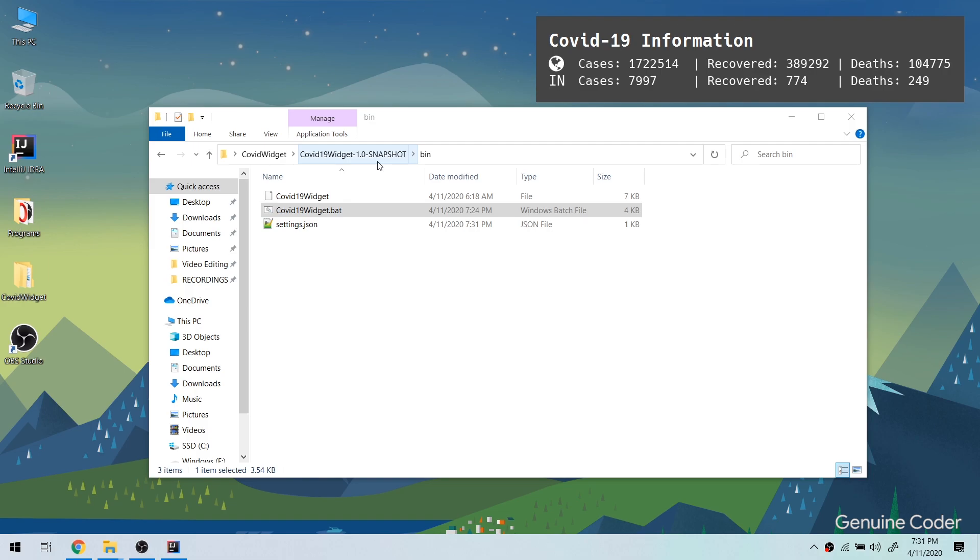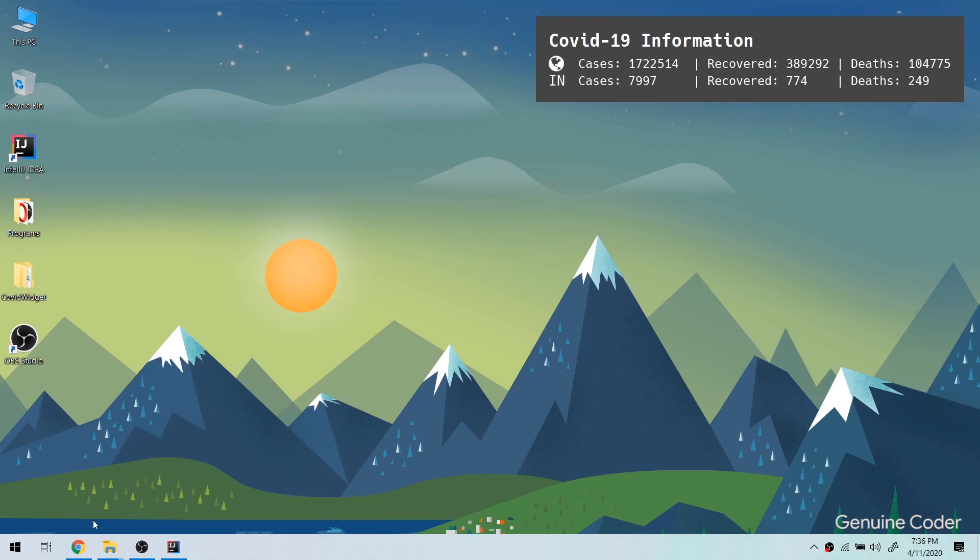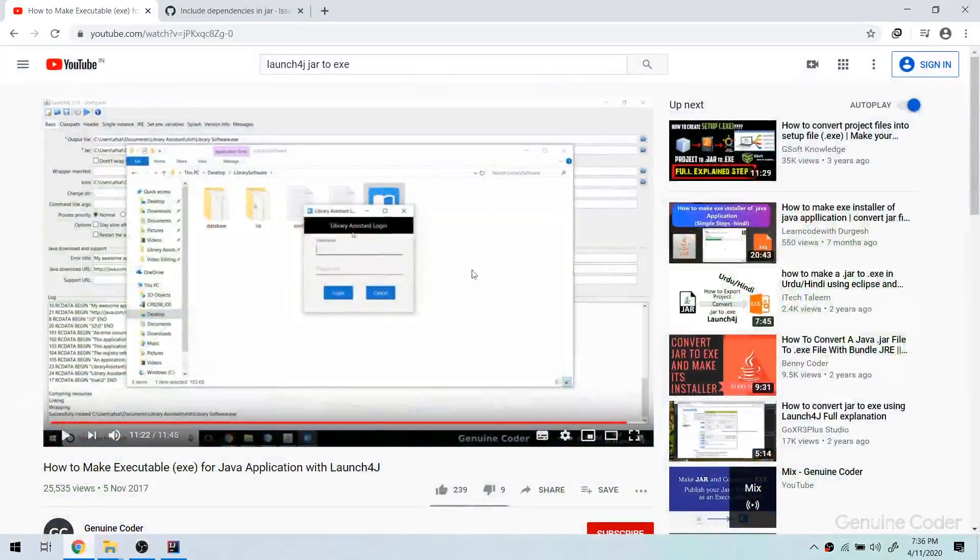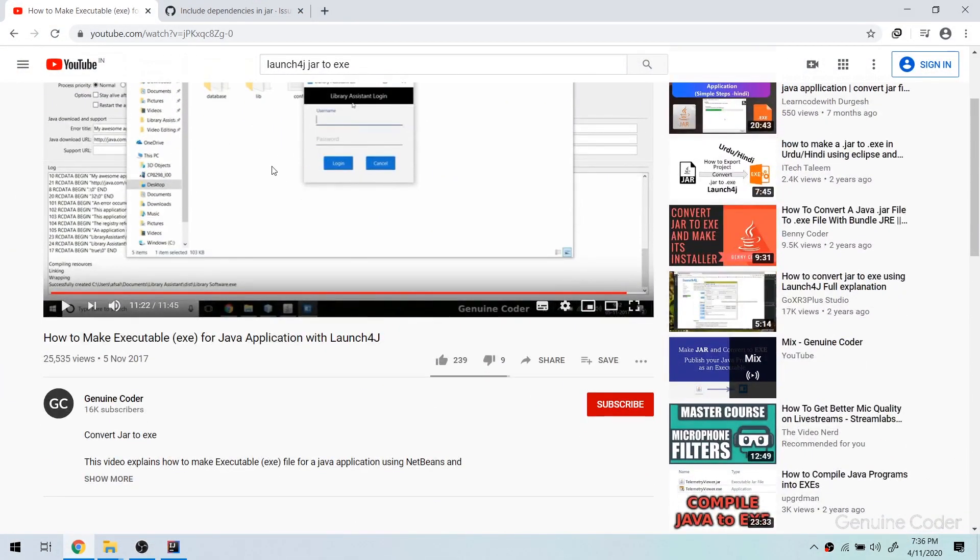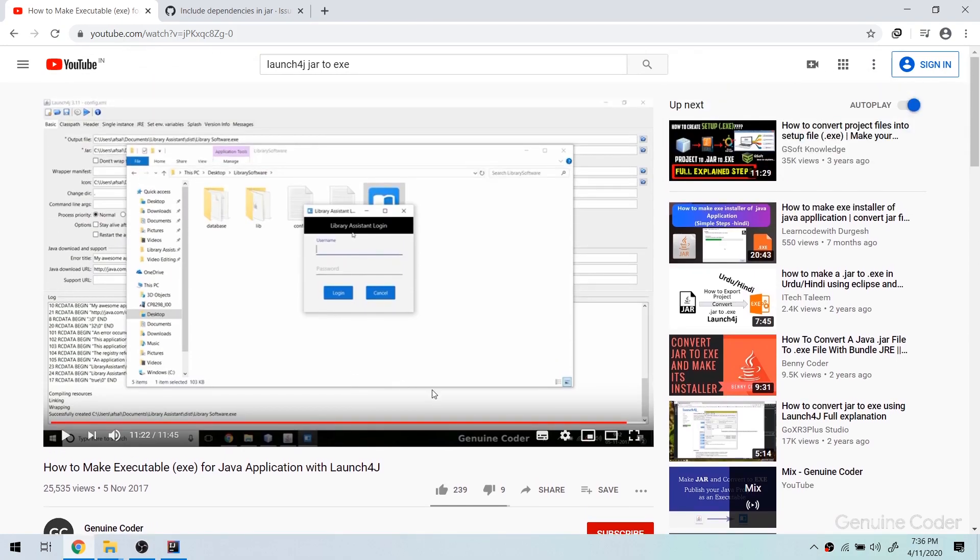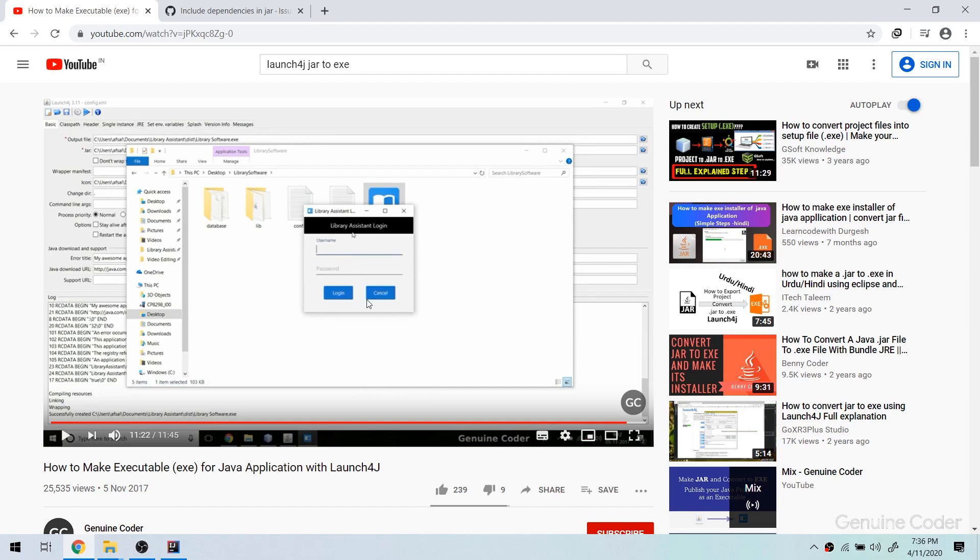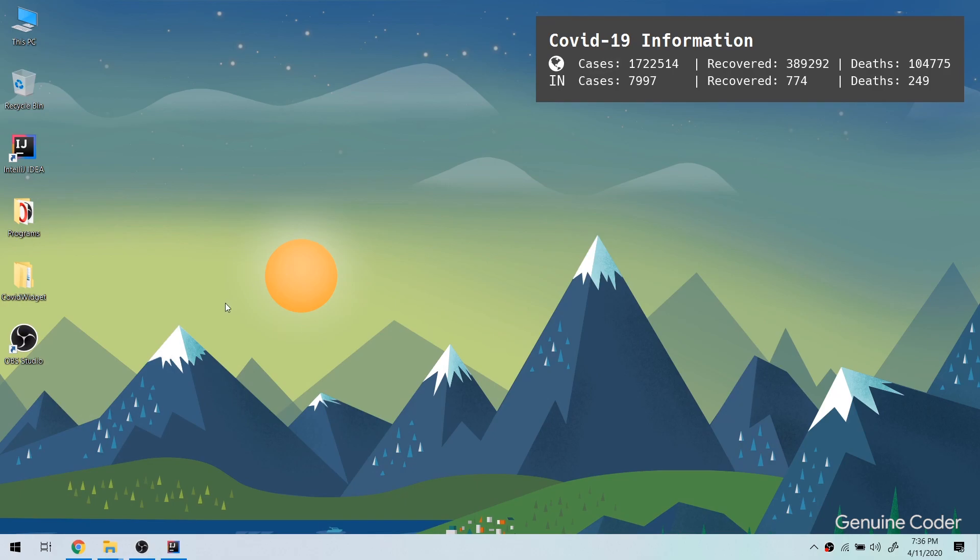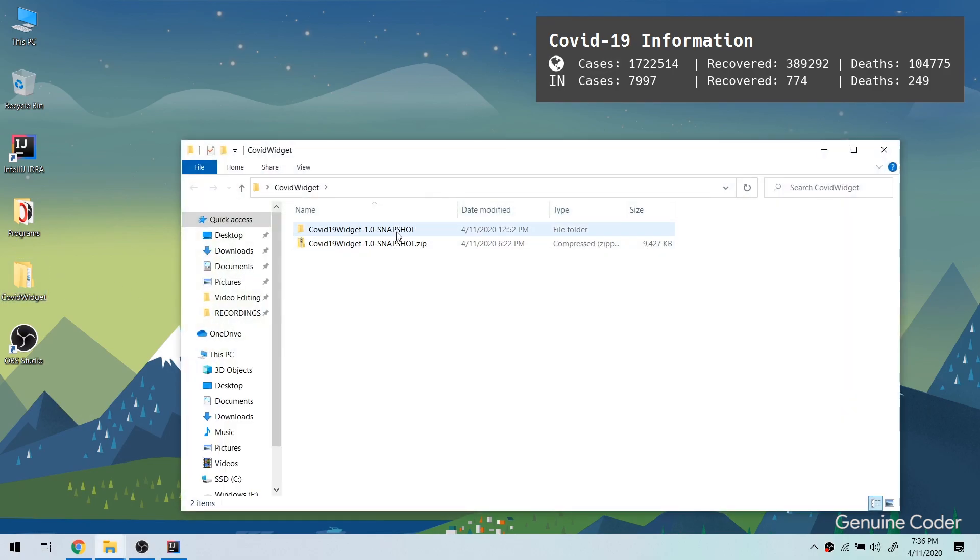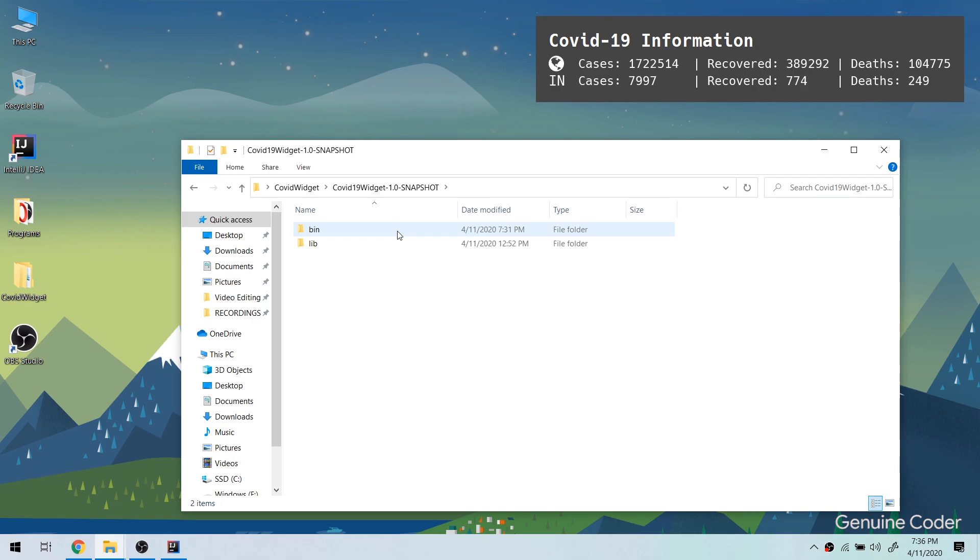If you are thinking about creating a jar file and then converting it into an exe file, then this tutorial does not cover that. If you would like to learn more about it, you can visit my YouTube channel and there is a video called how to make exe for Java application with Launch4j. In this video I have explained how to convert a JavaFX application into an exe file.